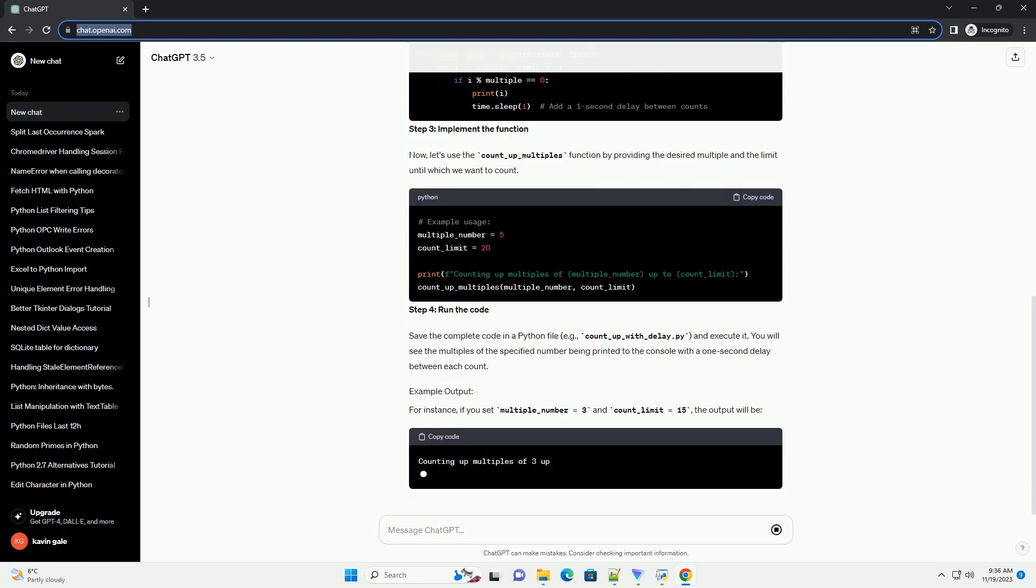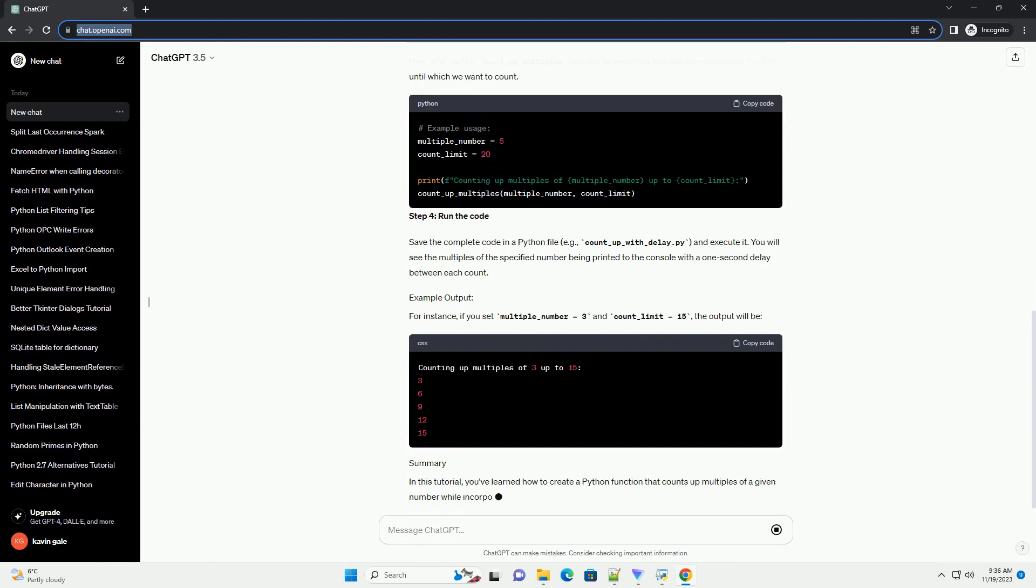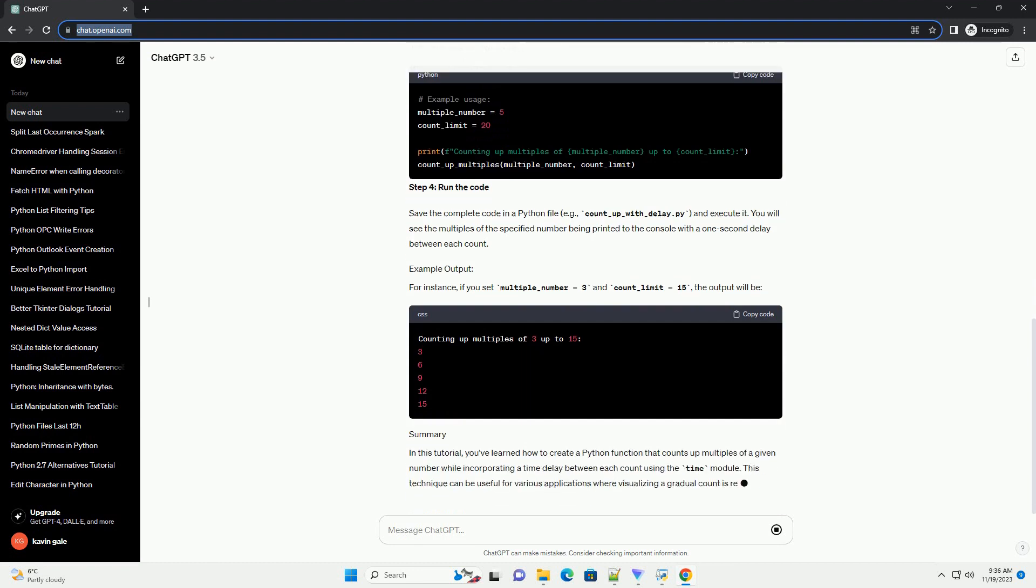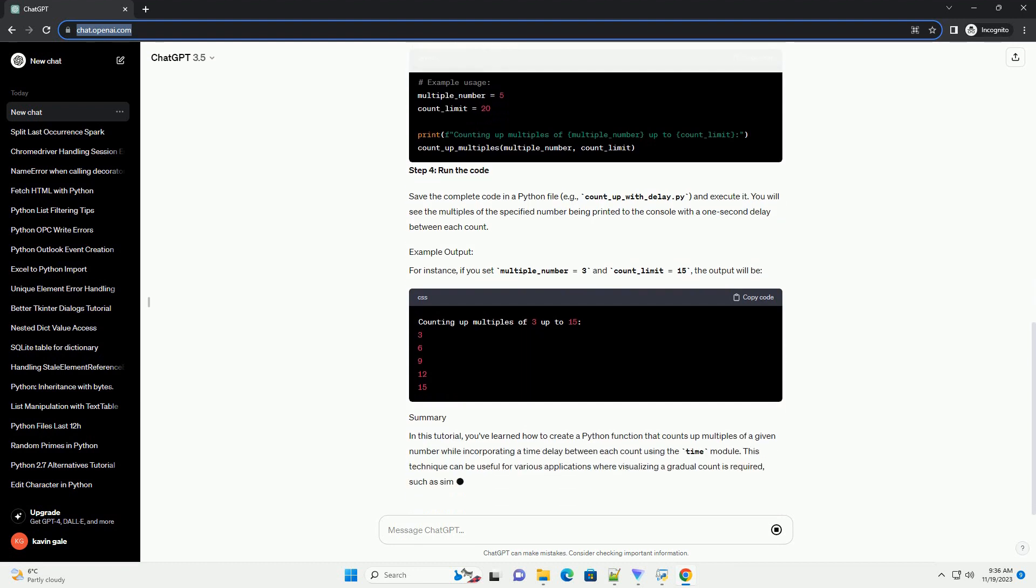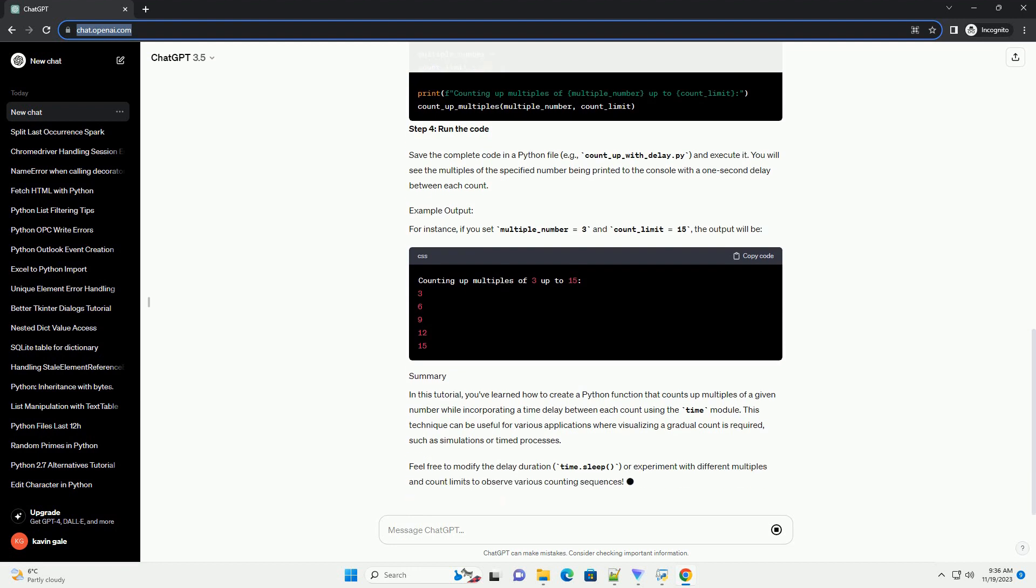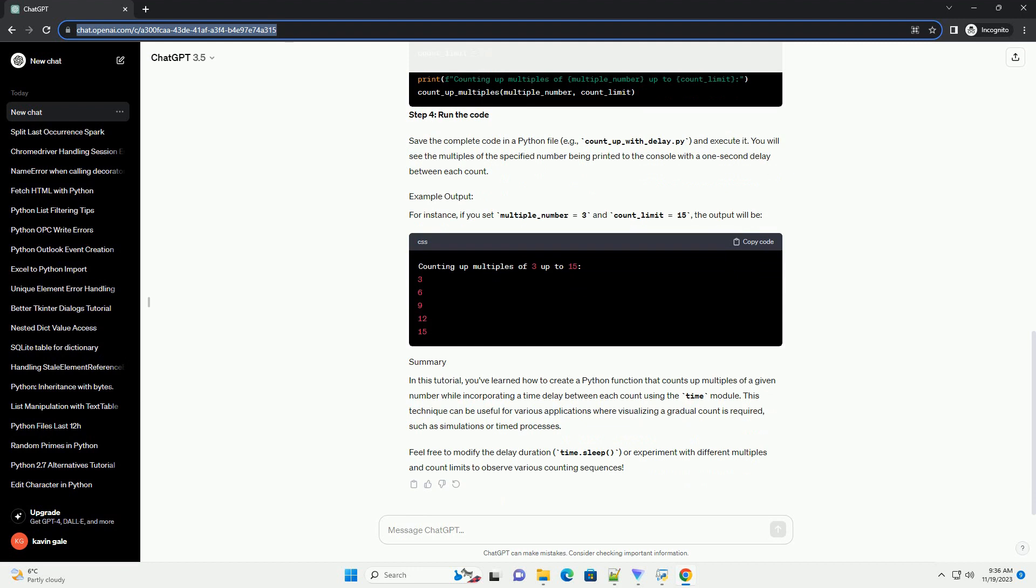Let's define a function named count_up_multiples that takes two parameters. Now, let's use the count_up_multiples function by providing the desired multiple and the limit until which we want to count.